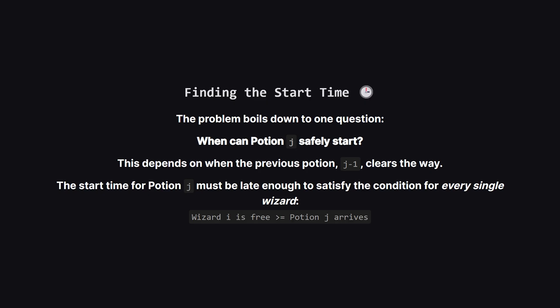So, everything comes down to figuring out the correct start time for each potion. We can start the first potion at time zero obviously, but when can the second one start? Or the third? Each potion has to wait for the one before it to clear the path. We need to find the exact moment this happens.